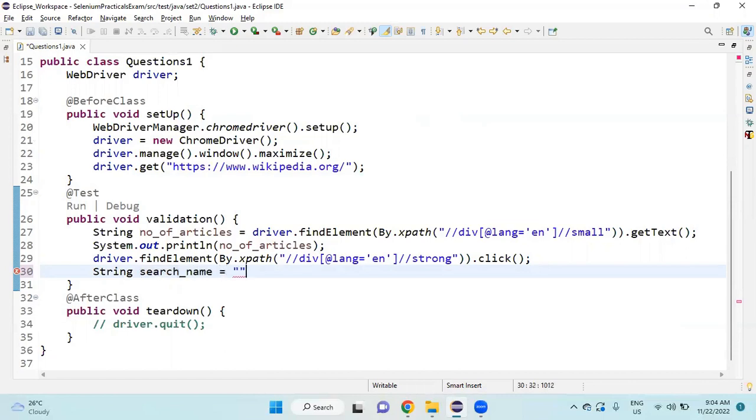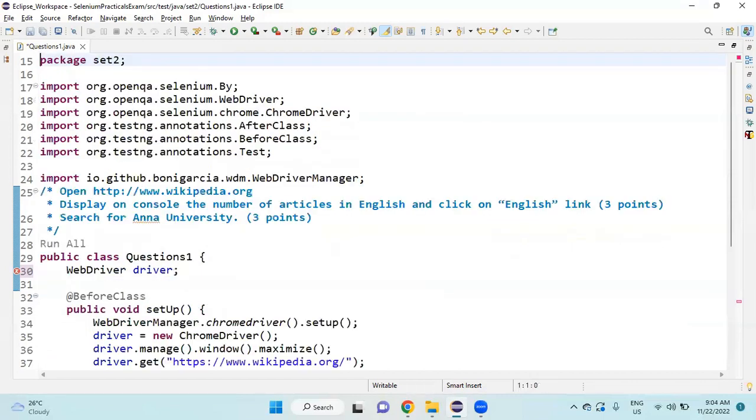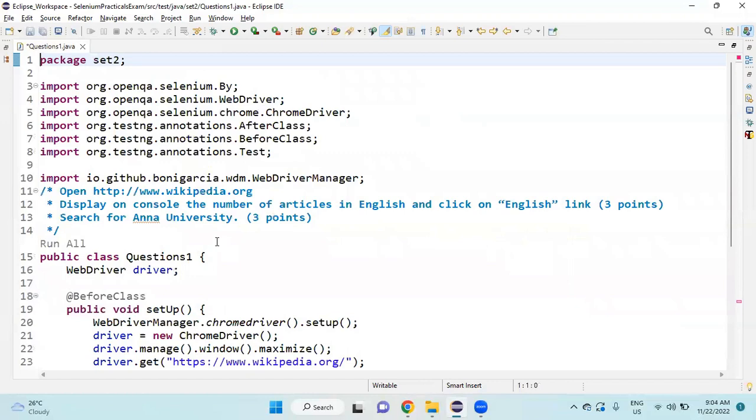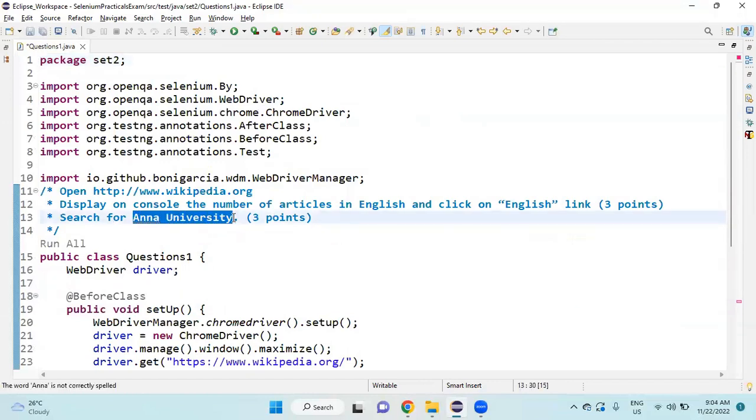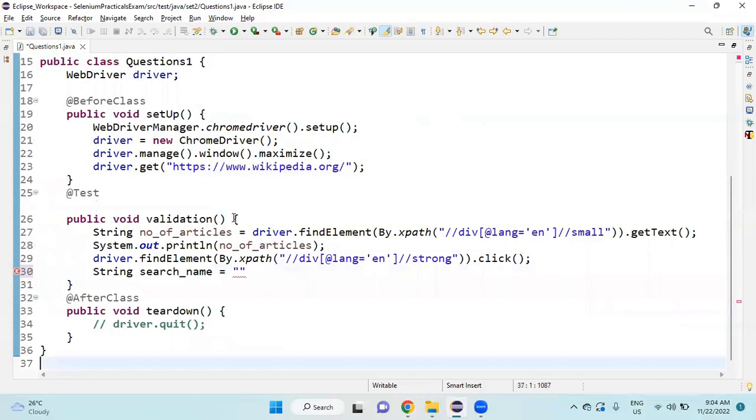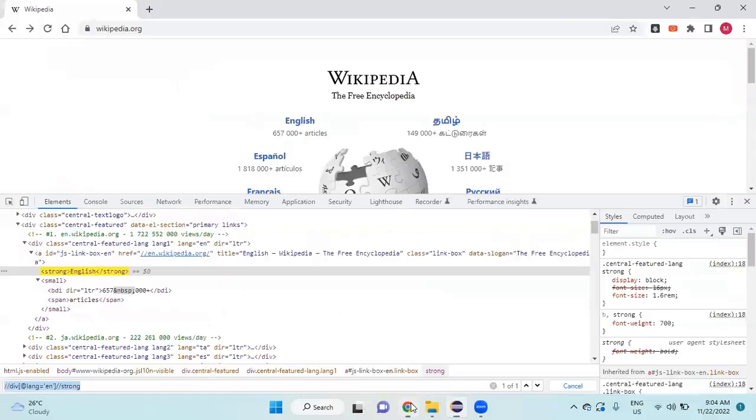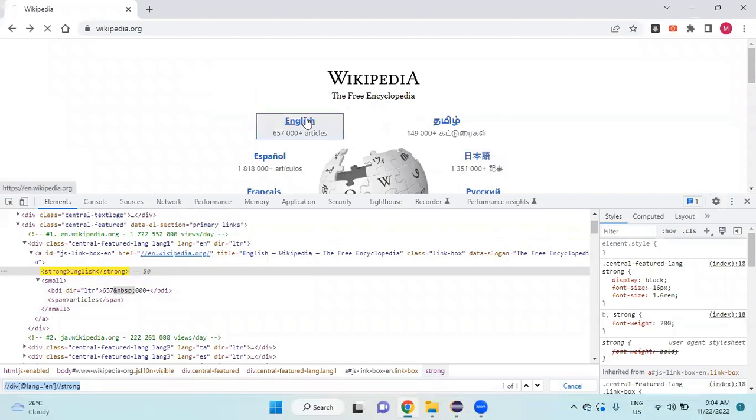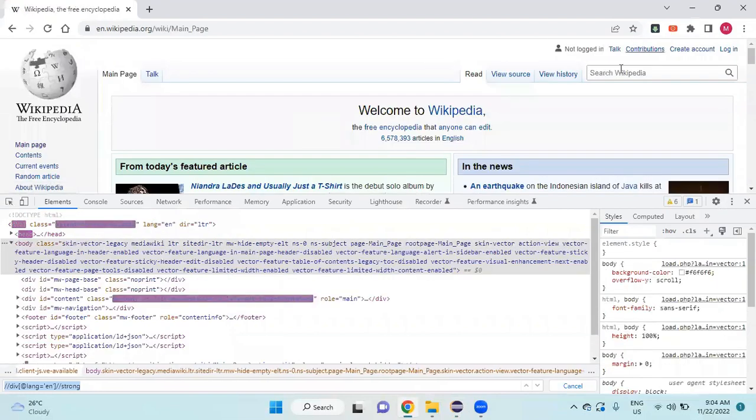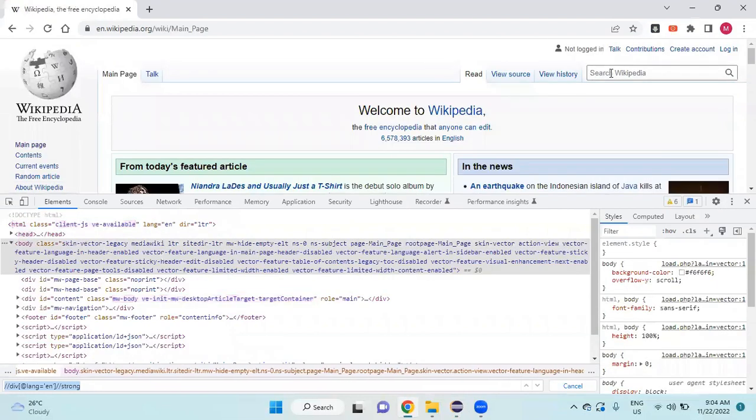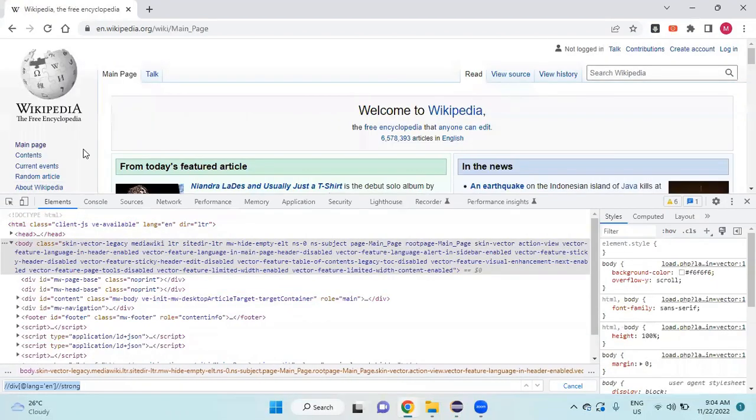They have given 'Anna University', so I will assign 'Anna University' to searchName, semicolon. Then I will go to the application and try to find this search bar's XPath.